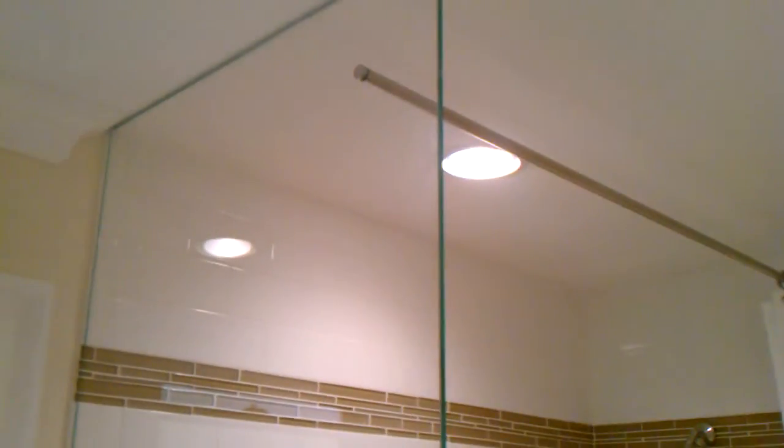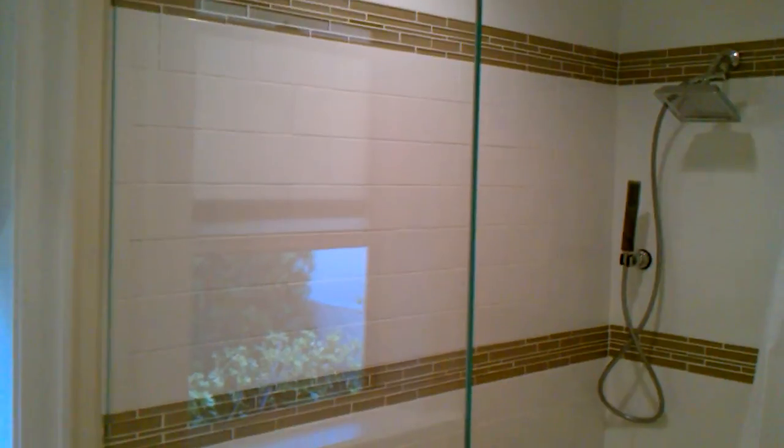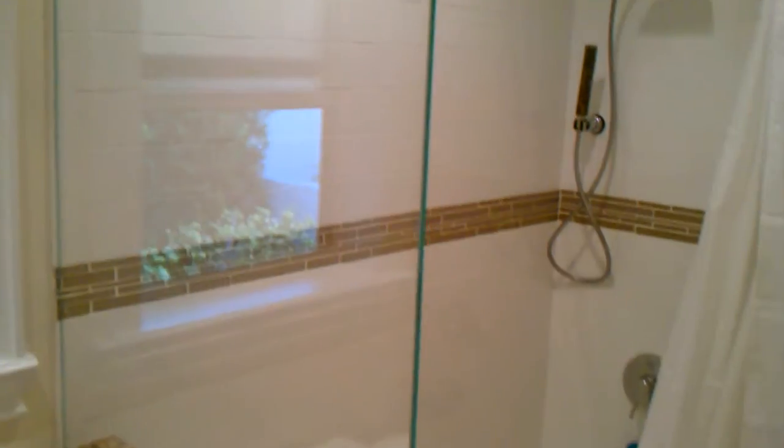Alright, I hope you like the video. This is a video for Al's Quality shower doors.